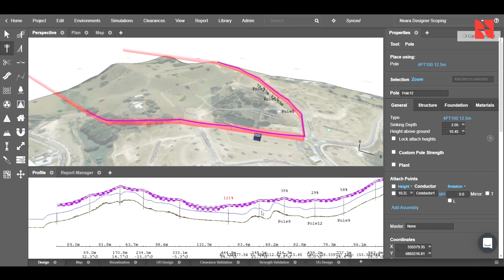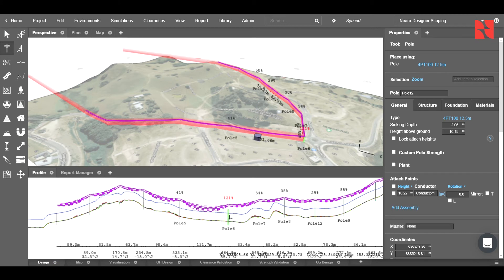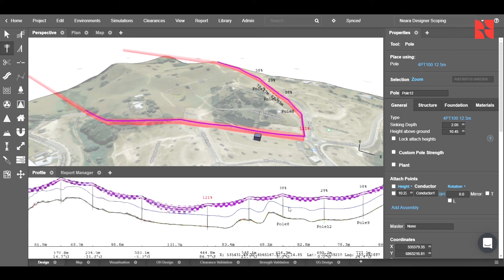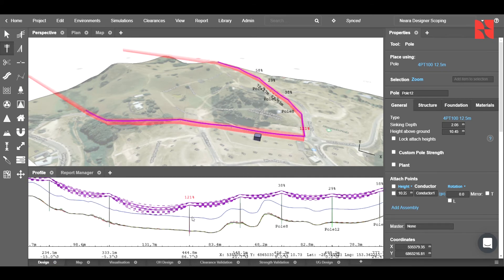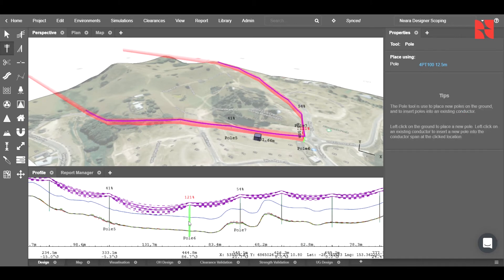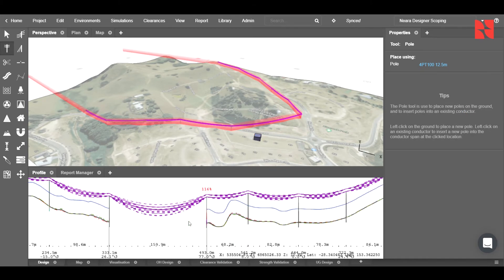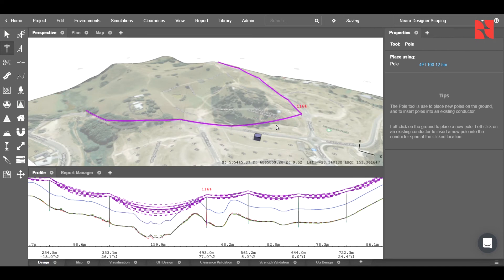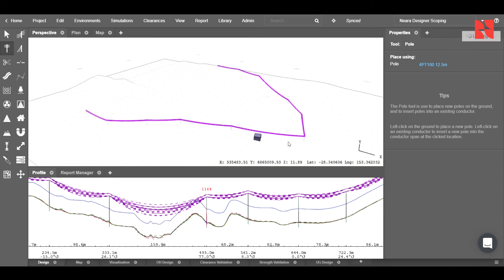In a similar manner, we can go ahead and delete poles, either on the profile or the perspective view, by first clicking on a pole, and then pressing the delete key. In order to reverse that, we can click CTRL-Z, and our pole will reappear.